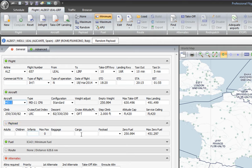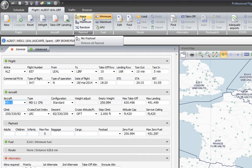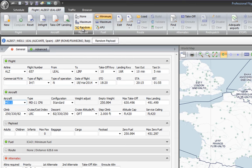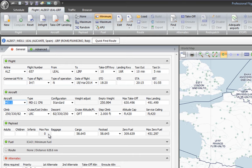The next section — which is hidden by default — is the payload. I can choose how many passengers we're going to have and the cargo for this flight. Since I'm using a cargo flight there are no passengers. There's a very convenient option at the top where I can choose: no passengers or cargo, maximum payload including passengers and cargo, or the option I like to use — random — which is the closest to real-life cargo loads. PFPX is smart enough to know I've chosen a cargo plane, so the maximum number of passengers is zero.